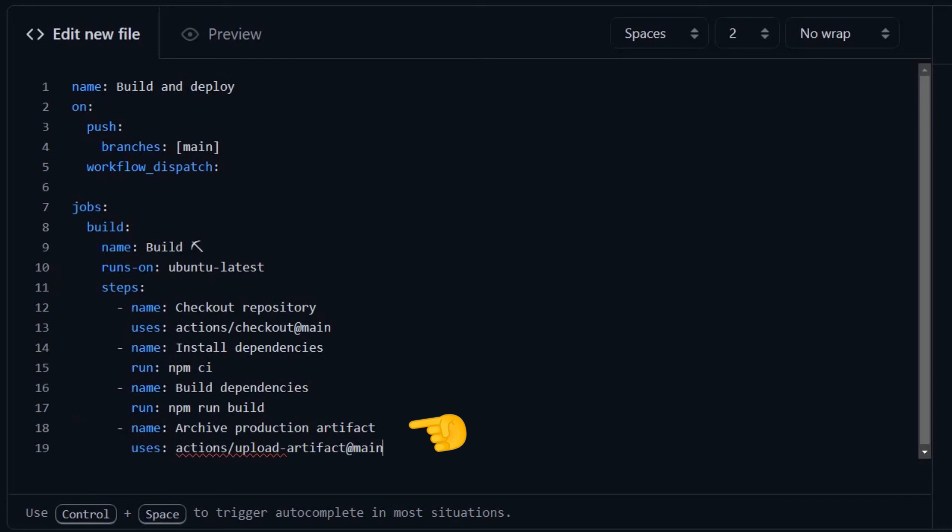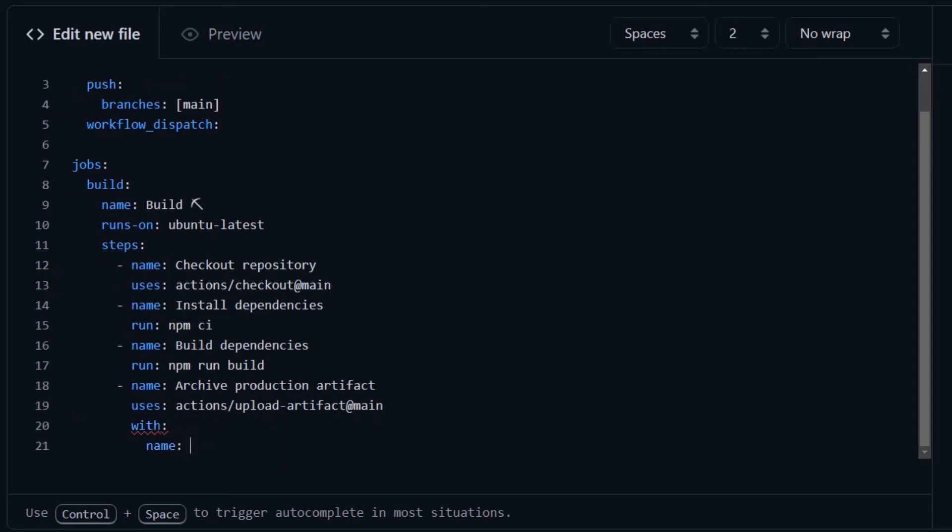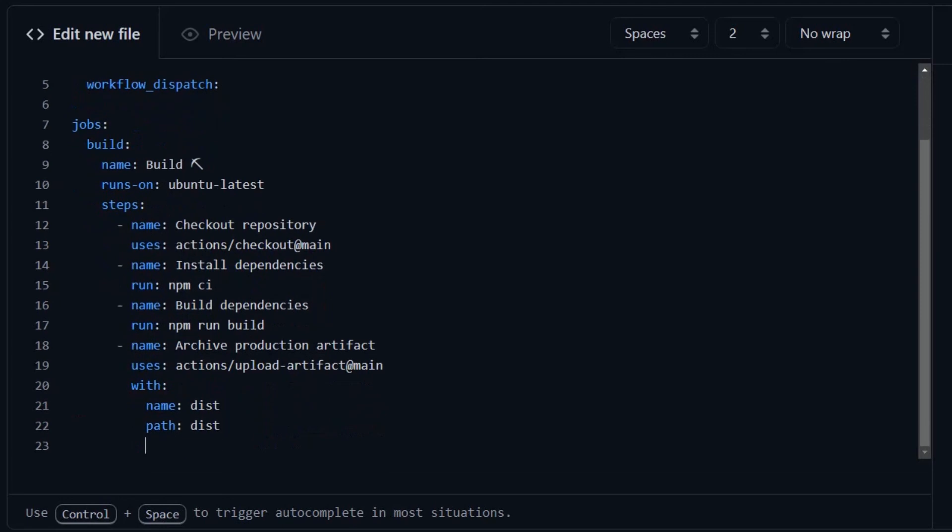Now an artifact is only a packaged version of your built project. And I'm going to use this artifact to send my files to the next job, which is the deploy job. I'm going to set the name and the path to dist, because at least in Vue, that is the resulting build folder.